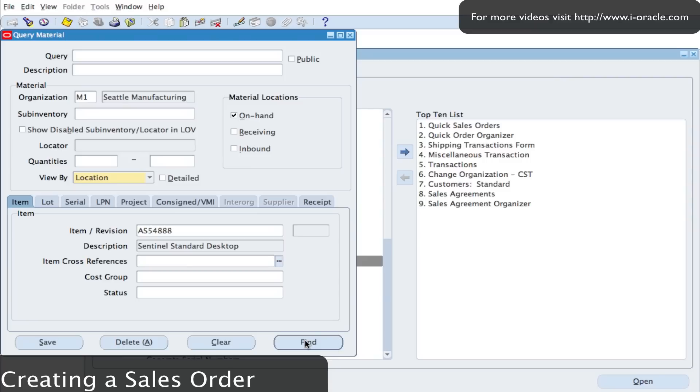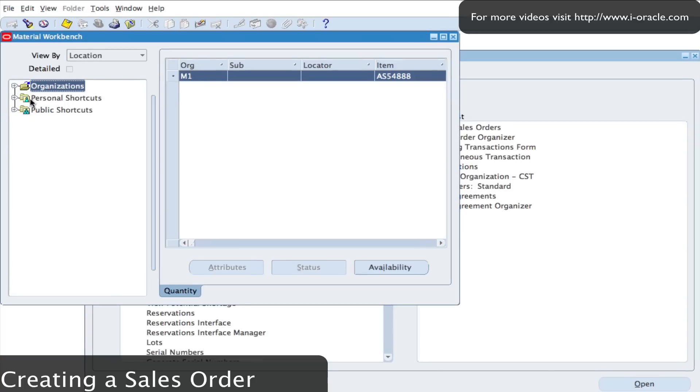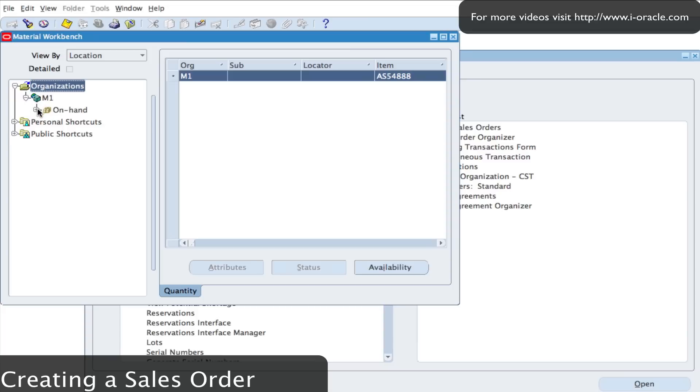By clicking on find it will then retrieve the details of the item where it's held in the sub inventory. So at the moment we can see that it's in the M1 inventory, and if I expand the organizations from the materials workbench I will be able to see what I've got in my on hand quantity.